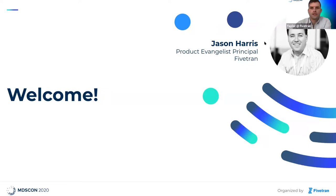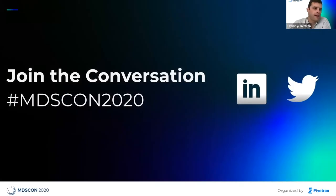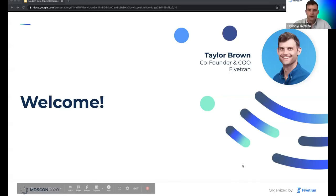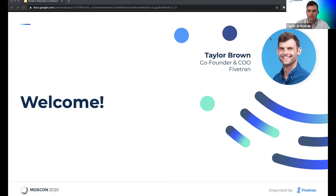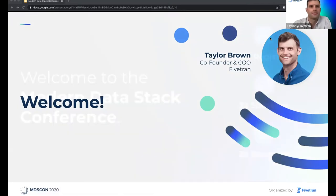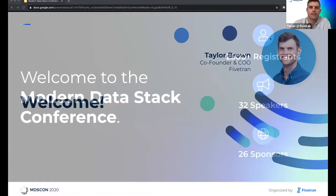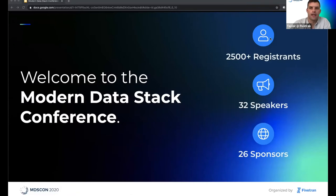Thanks, Jason. Good morning, good afternoon, and good evening, everyone. I am pumped to be here with each of you today. My name is Taylor Brown. I'm the co-founder and COO here at Fivetran, and I'm excited to welcome you to the first ever Modern Data Stack Conference.